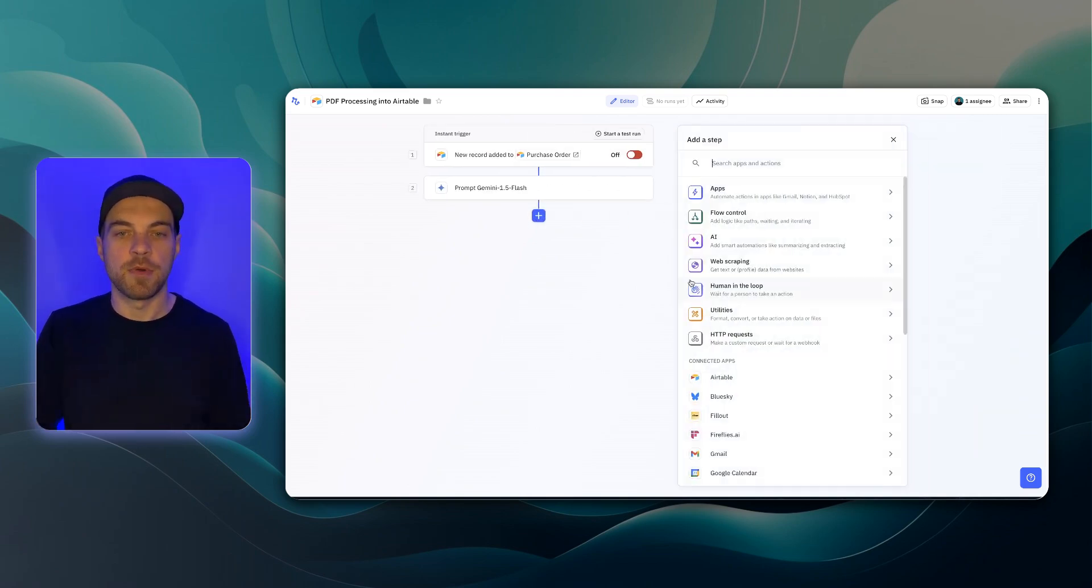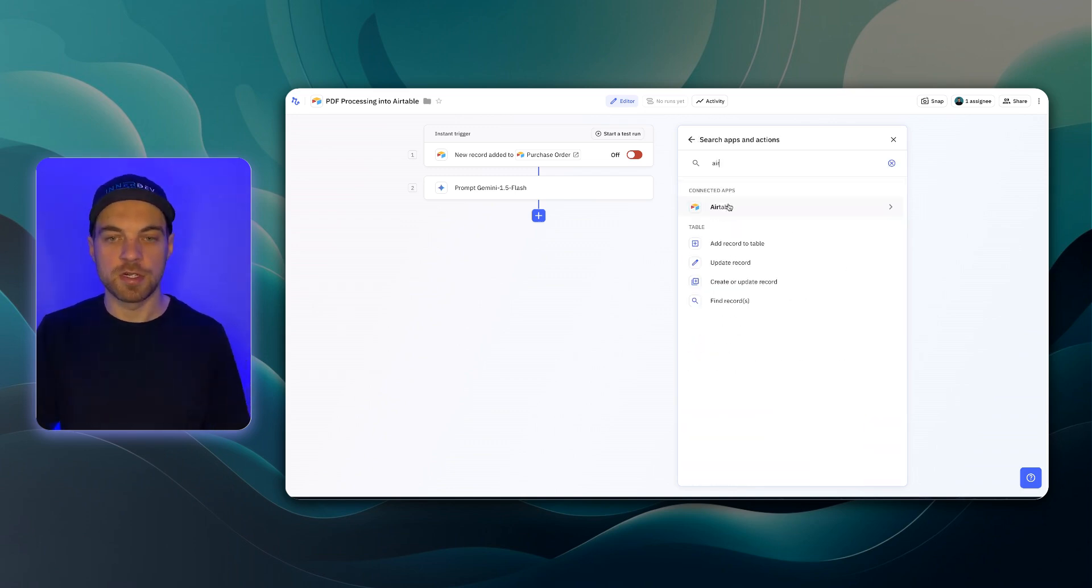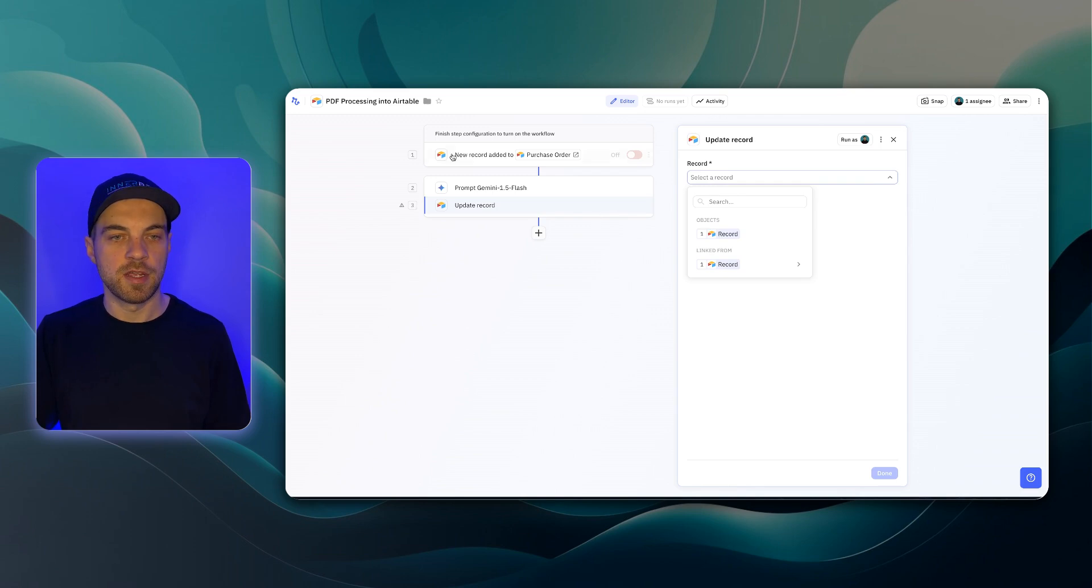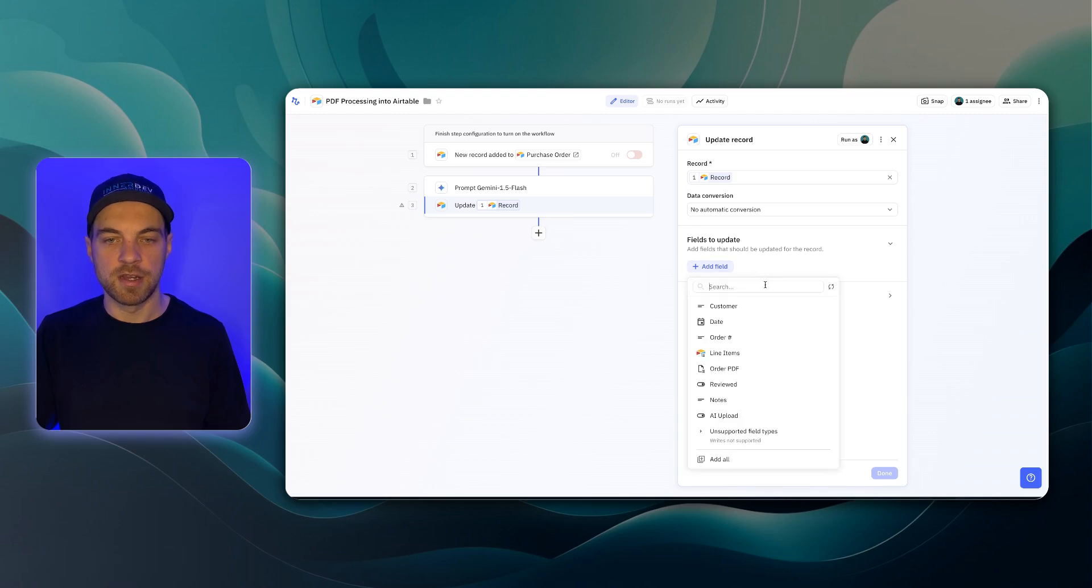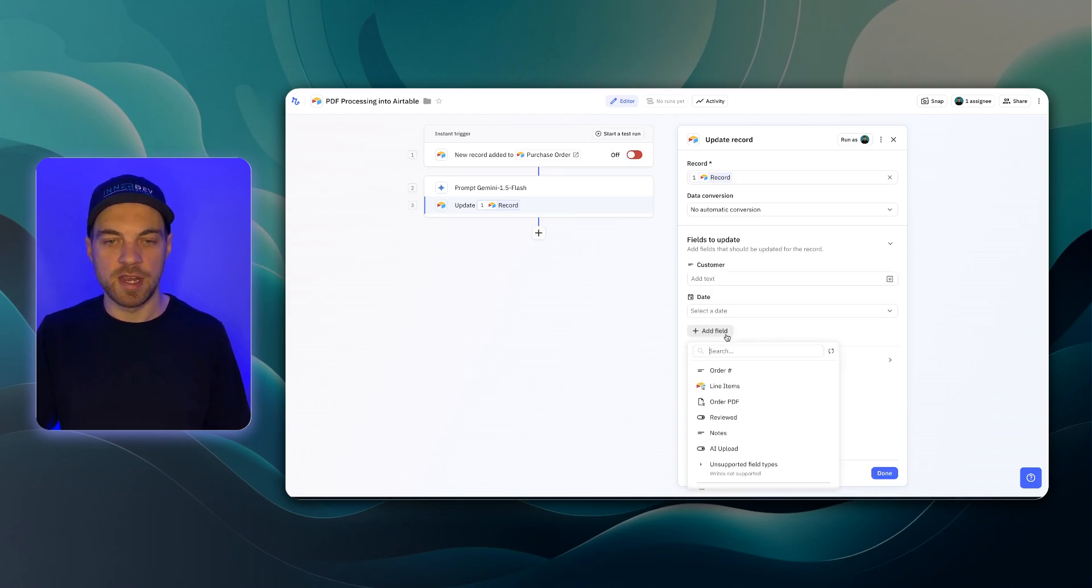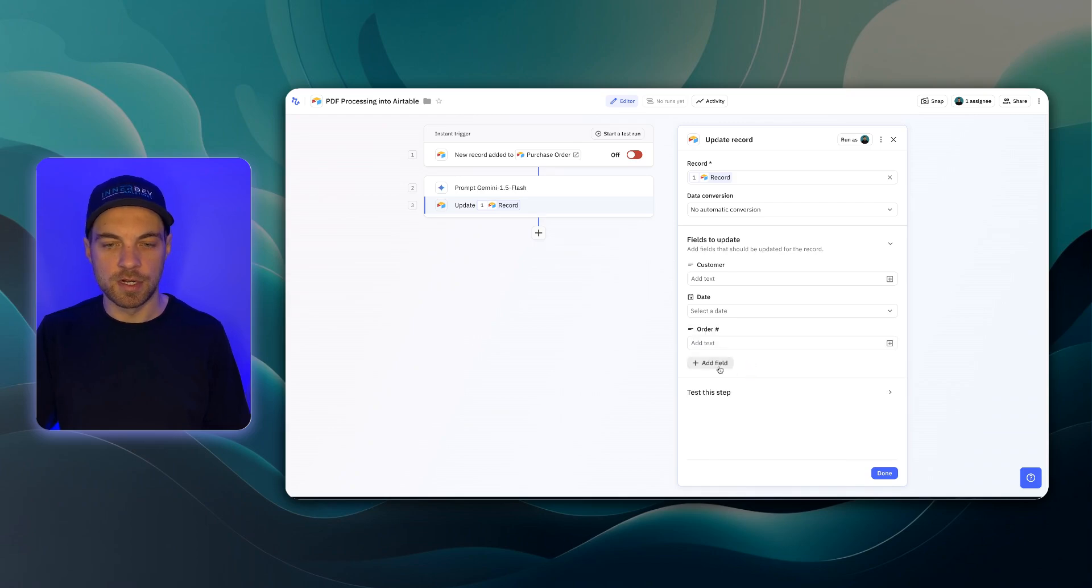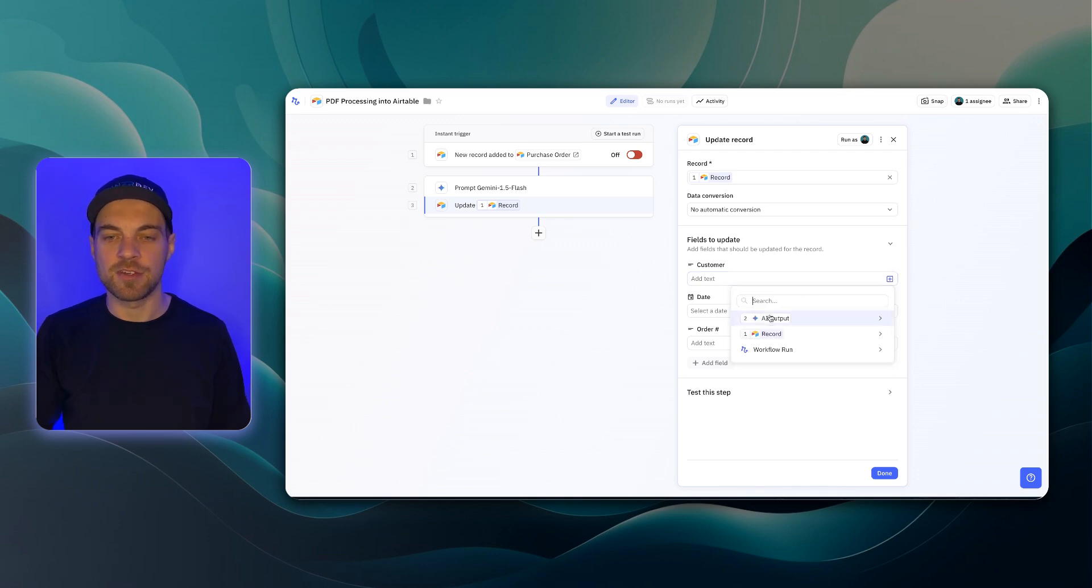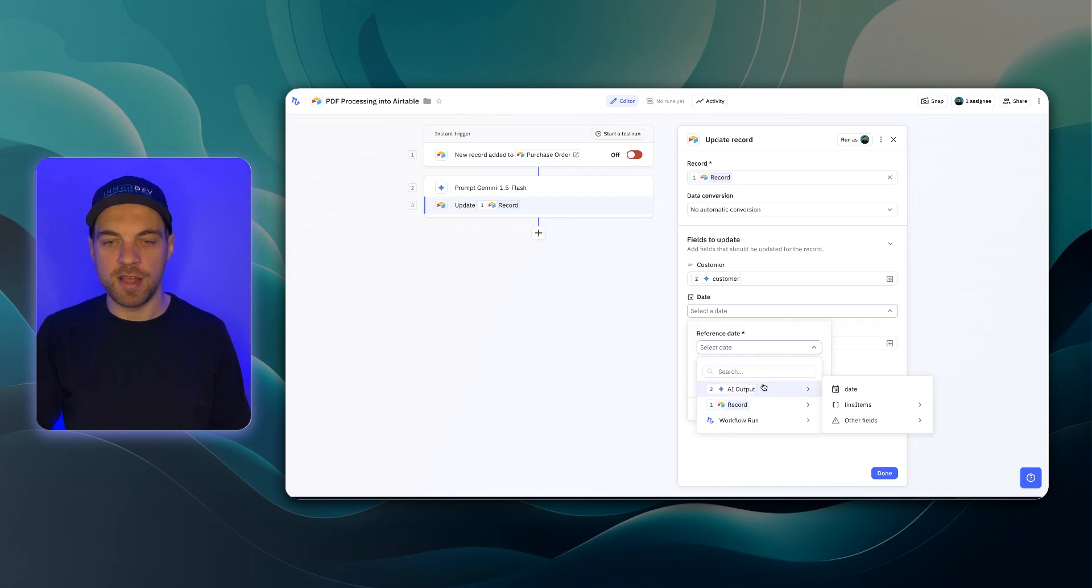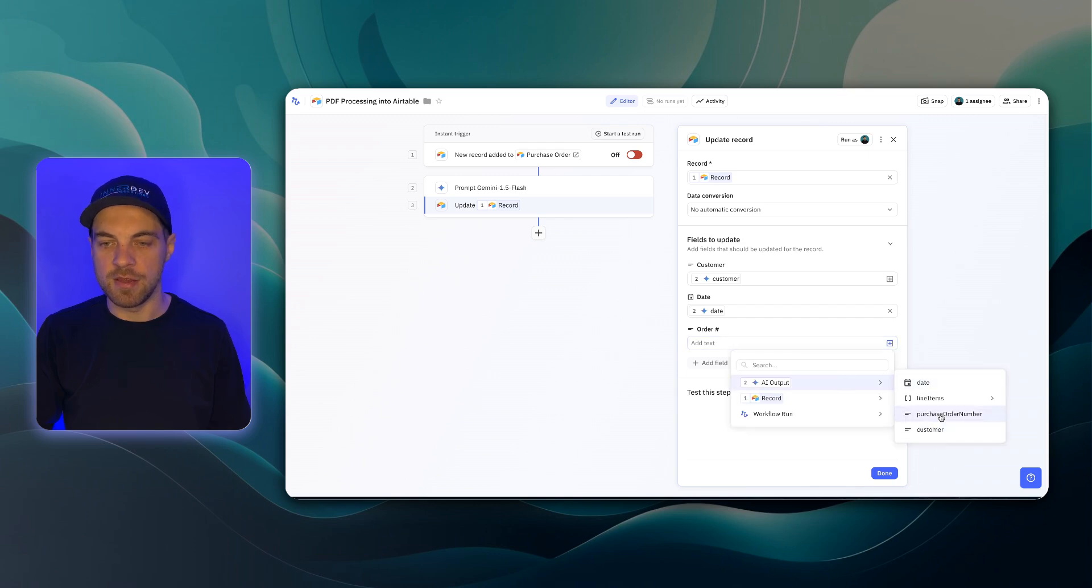Next step, I want to update the purchase order. We'll update the record in Airtable and that's just going to be this record. We're going to update the purchase order record and the field is going to be the customer, the date, the order number, and that should be everything for the purchase order. We can pass in the details that we extracted from the AI output. We'll pass in the customer, we'll pass in the date and we'll pass in the purchase order number.